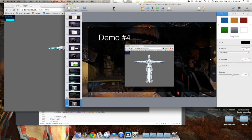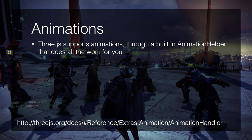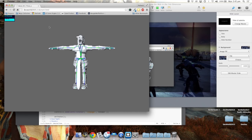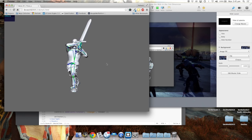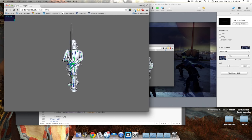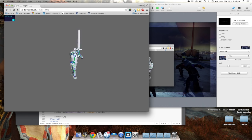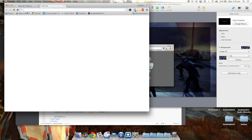Animations are supported too, and there's an animation helper that does a lot of the work for you. Three.js also supports morph-based animation — morphing objects rather than bone-based animation — but I won't go into detail on that. Here's the demo with animations loaded: the character is fully animated, pulling in all the bone data, and still running at 60 frames per second.